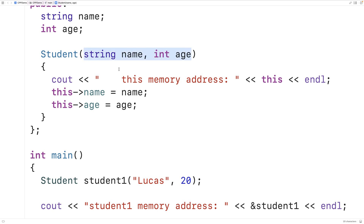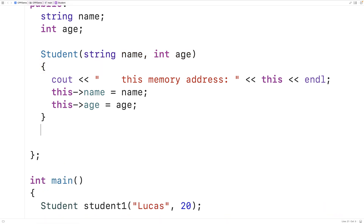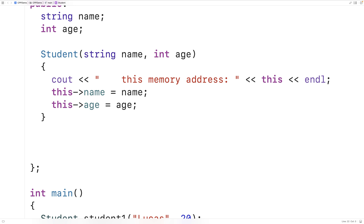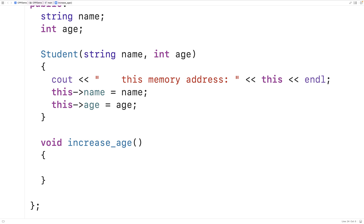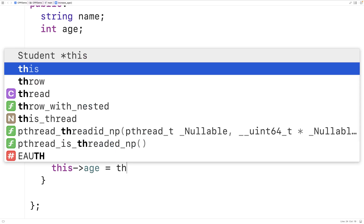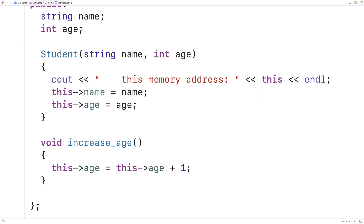All of the non-static member functions are going to have access to `this`. So for example, we can make another non-static member function — we'll call it `increaseAge`. It's going to be a void function, so it has no return value. What it's going to do is increase the age: `this->age = this->age + 1`. This function also has access to `this` — it's like an implicit argument given to all non-static member functions.